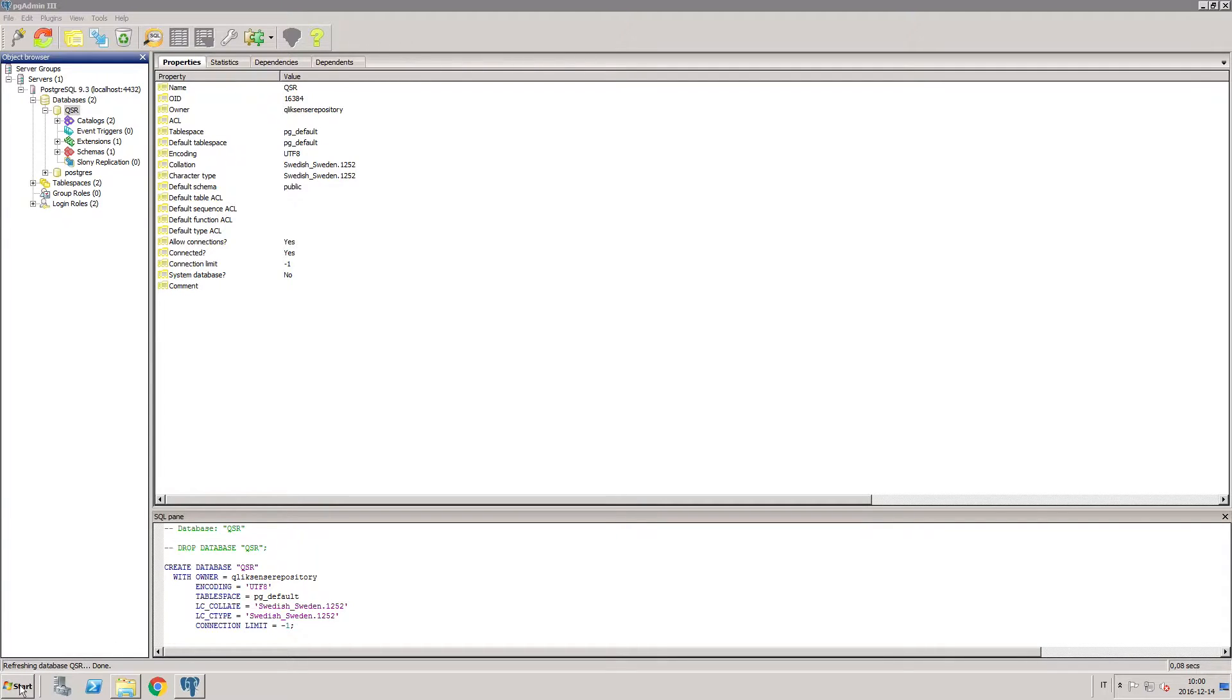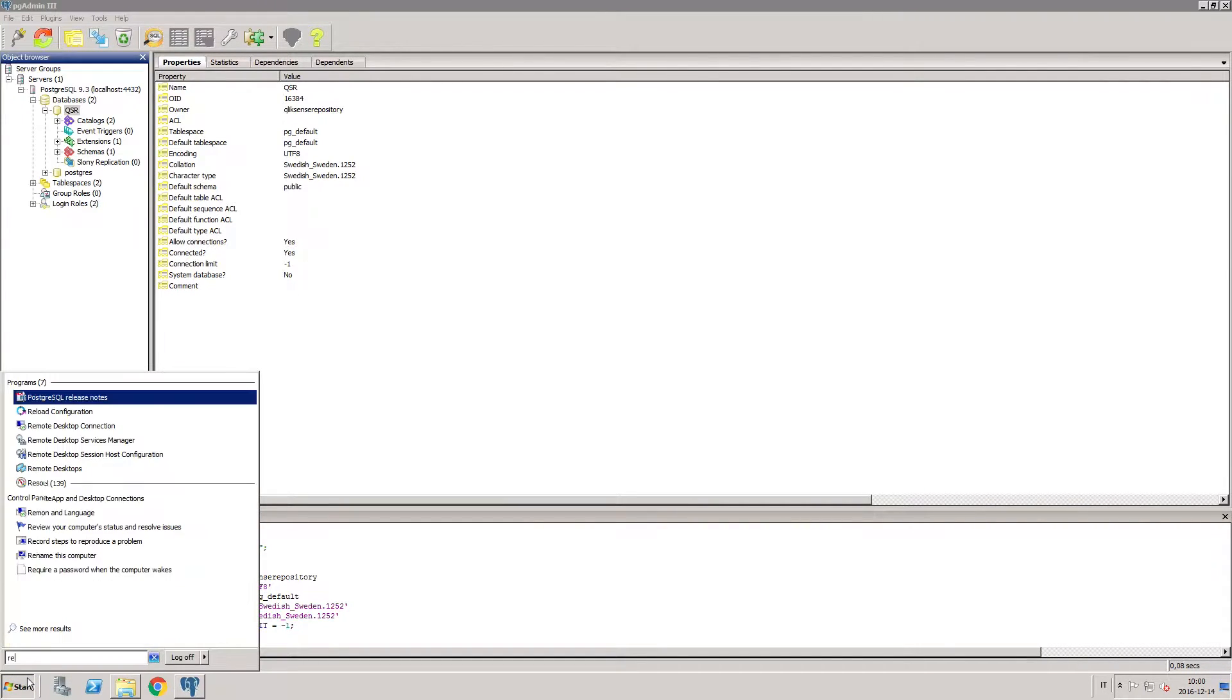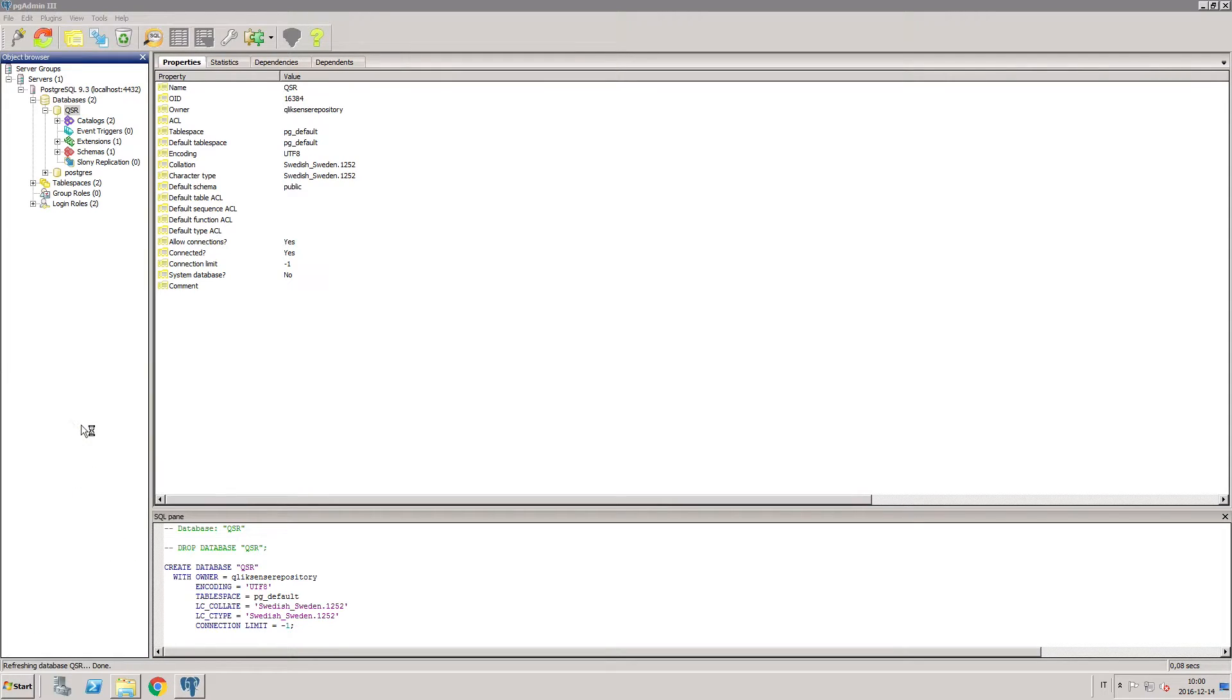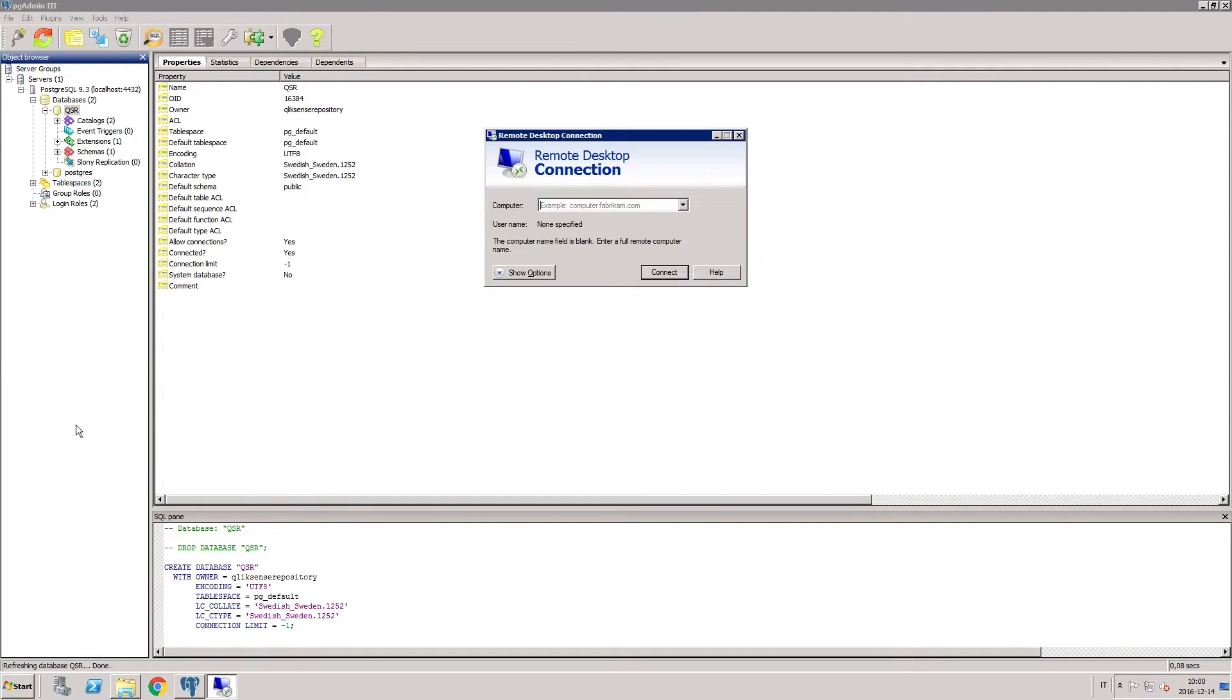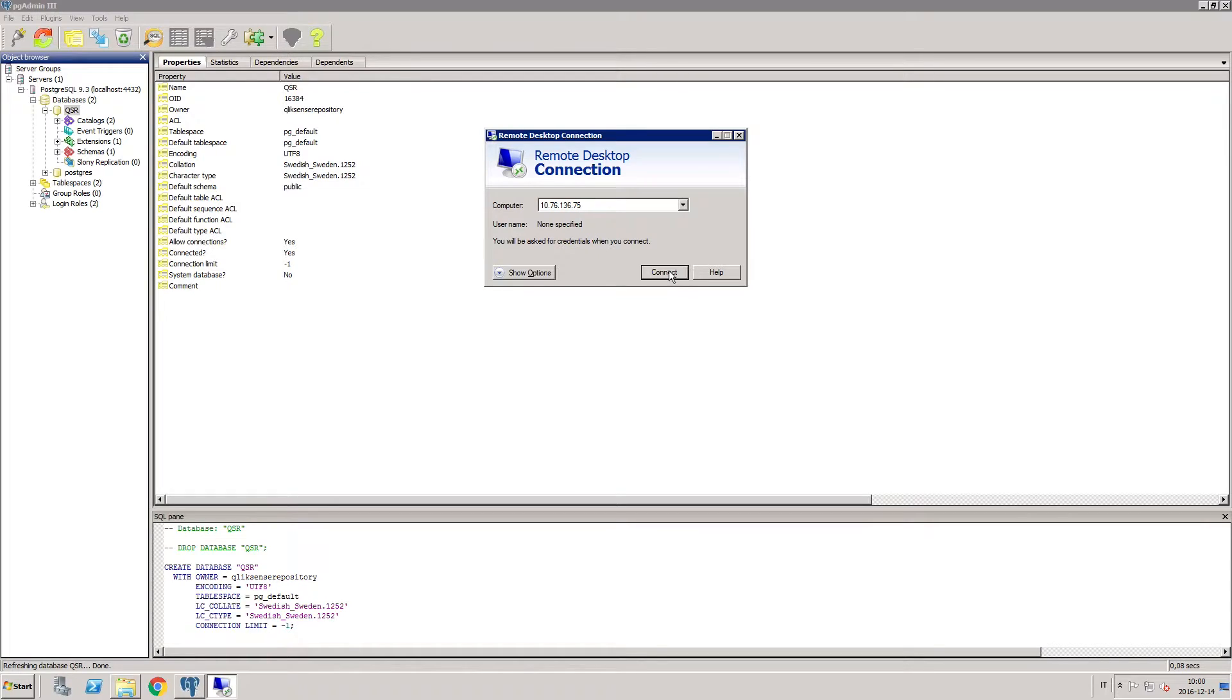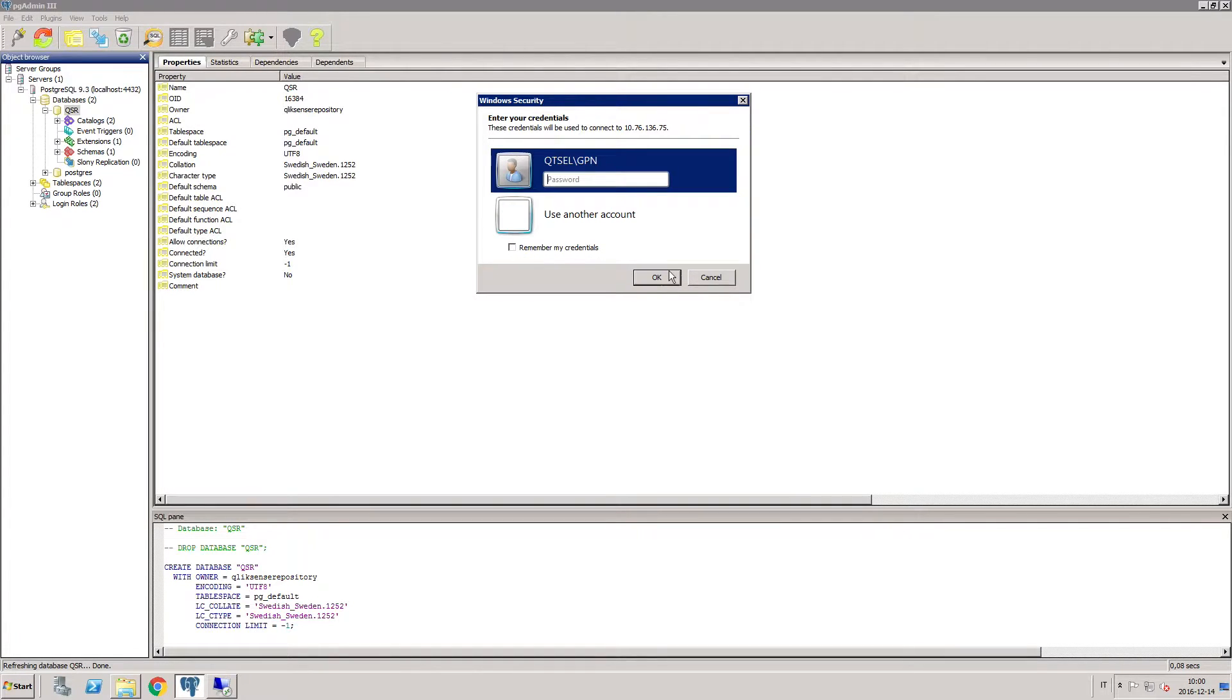Once you have a central node set up as a repository and storage server, you can install and set up a RIM node that connects to the central node or an existing cluster. Before you install your Qlik Sense services on the RIM node, make sure that you are logged in with administrator rights.